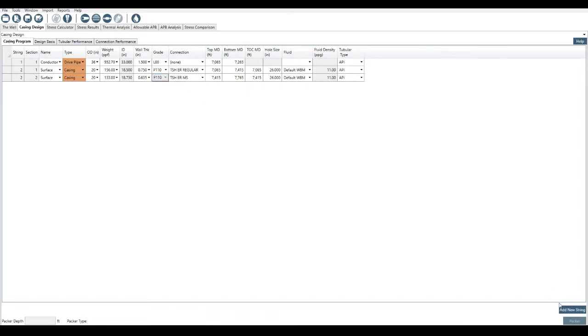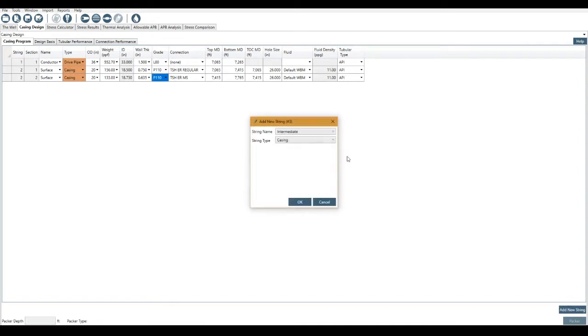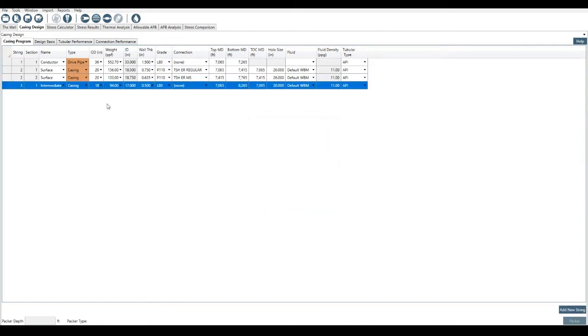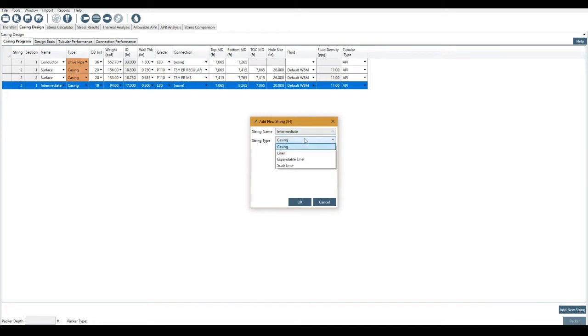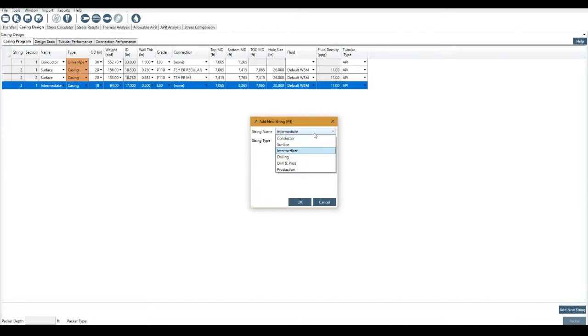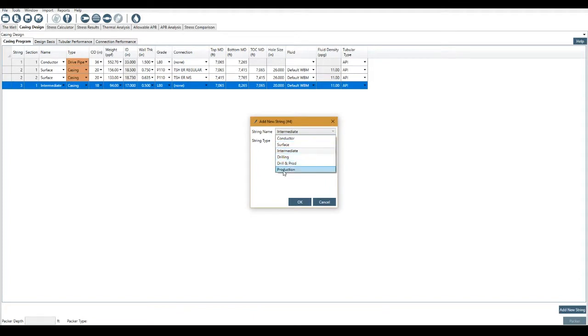I'll then just continue adding new strings. Maybe there's an intermediate casing here. I could then also add a liner. And the options that we actually have are conductor, surface casing, intermediate casing, drilling, drilling and production and production. These are quite similar down the bottom.